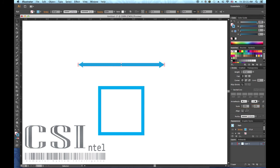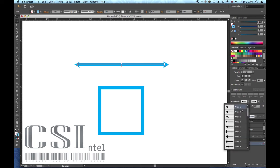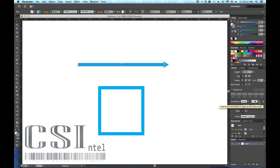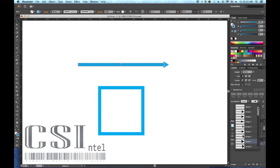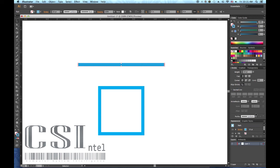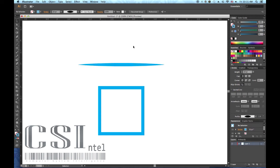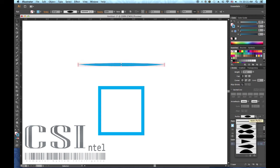These boxes allow you to shift the arrowhead at the end point or beyond it. This last feature in the stroke panel allows you to manipulate the stroke shape according to the sample given in the drop-down menu.